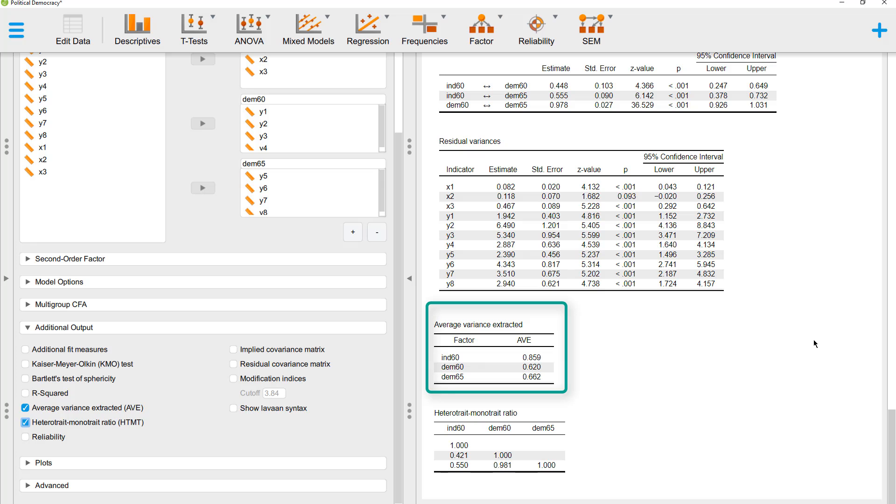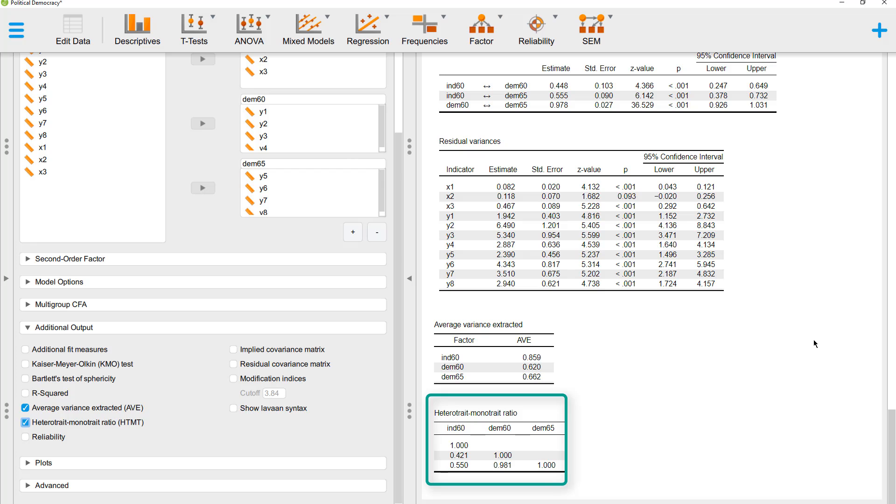And then about discriminant validity, the hetero trait monotrait ratio, it should be smaller than 0.9 for similar constructs, and smaller than 0.85 for dissimilar constructs. Between industrialization 60 and the two democracy measures, that's okay.